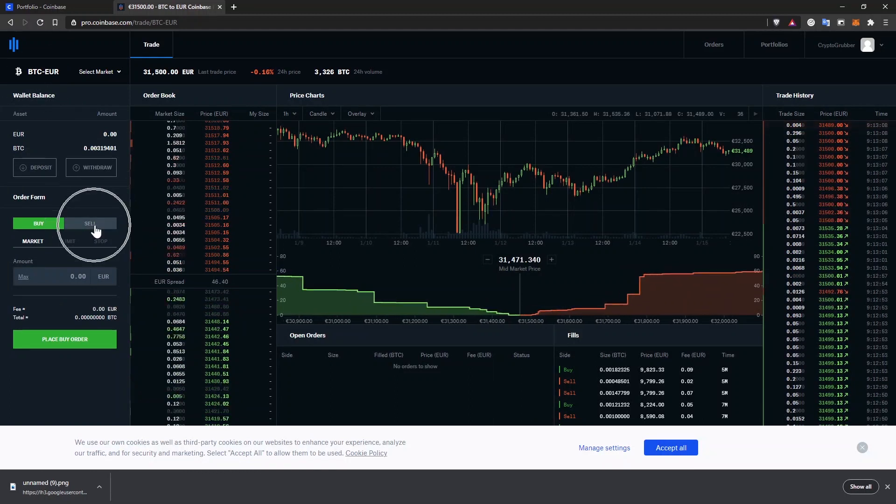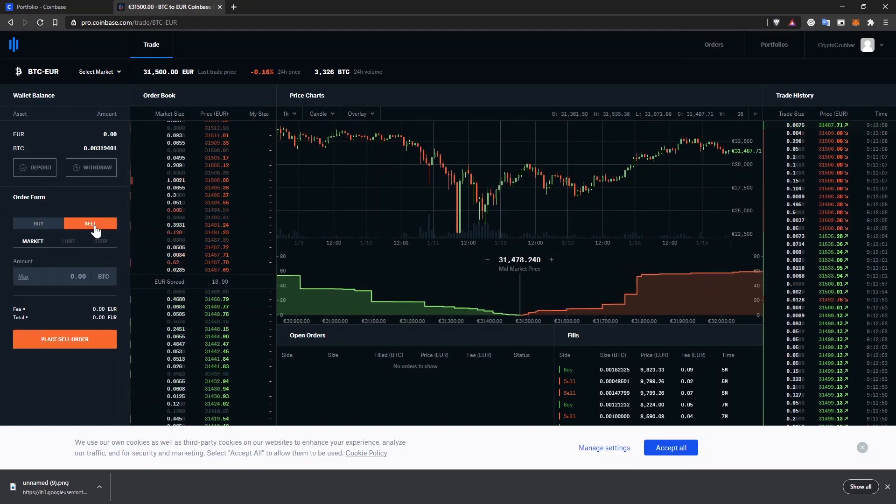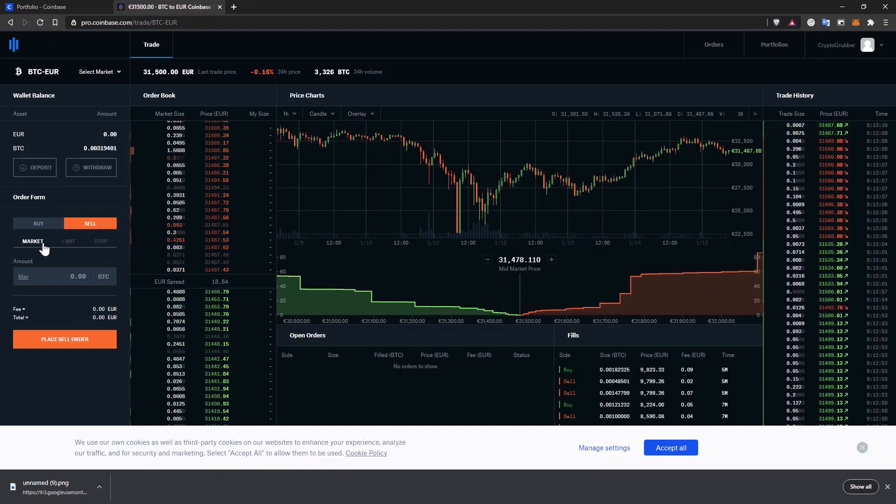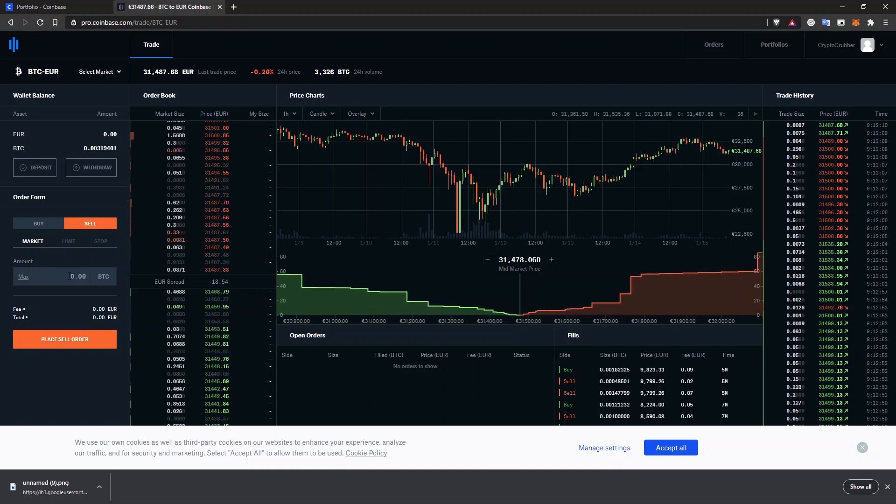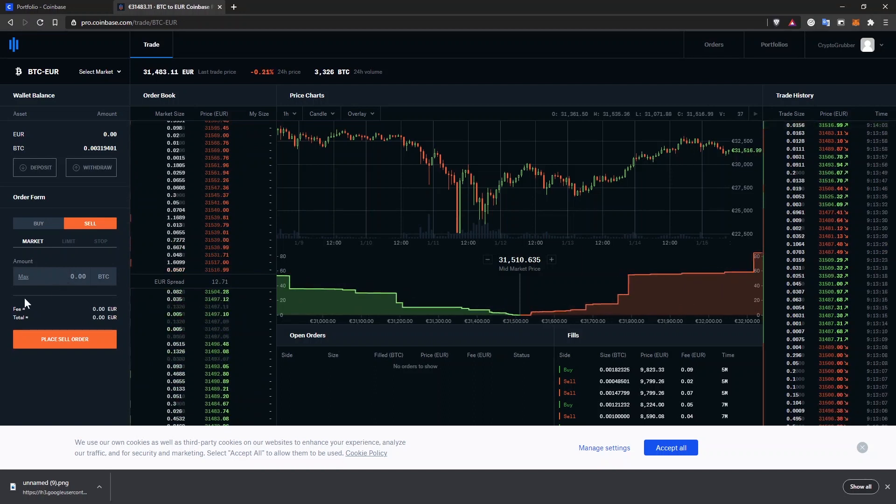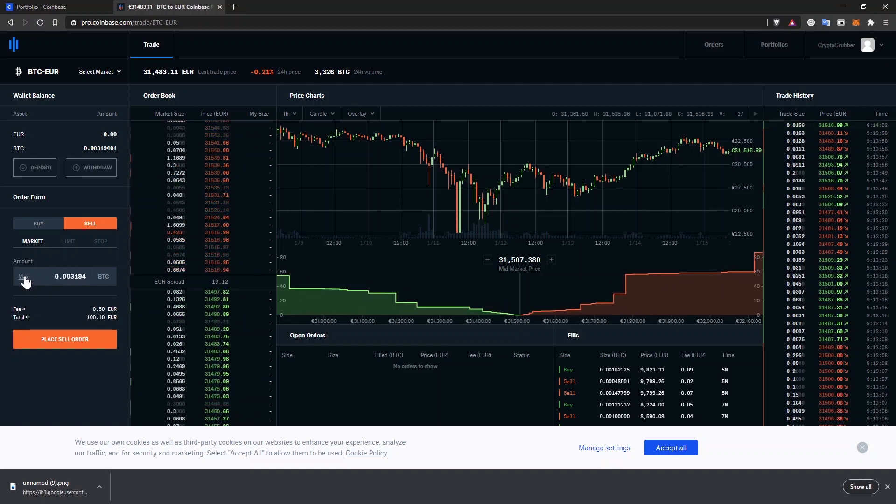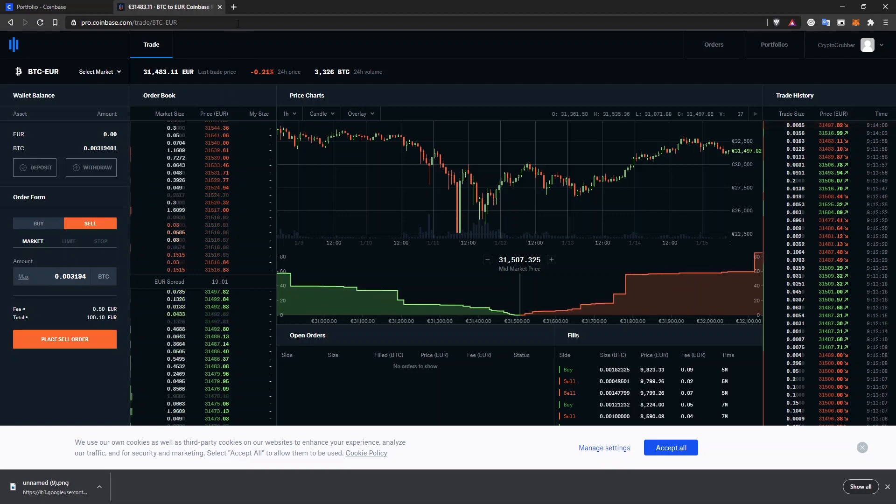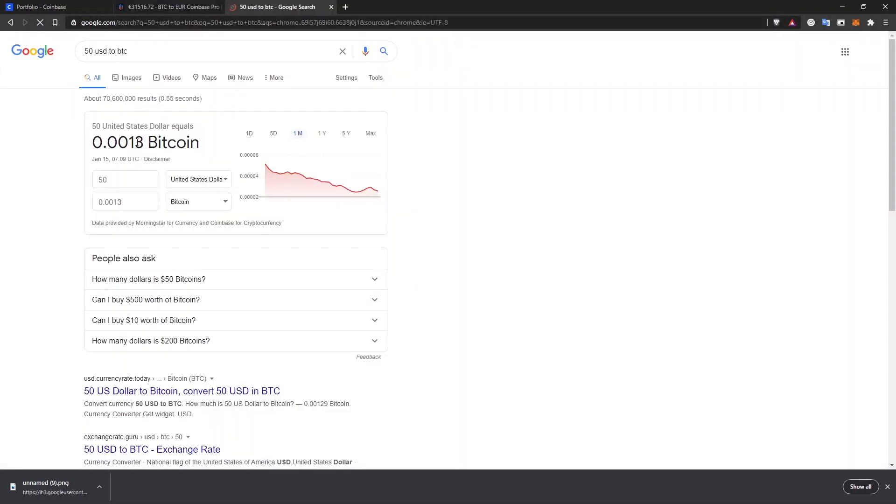Then all you have to do is select sell, make sure the market option is the one highlighted and enter the amount you want to sell. You can only enter the cryptocurrency amount, not the fiat amount. So you either sell it all by clicking on max or you go on Google and search for $50 to BTC.